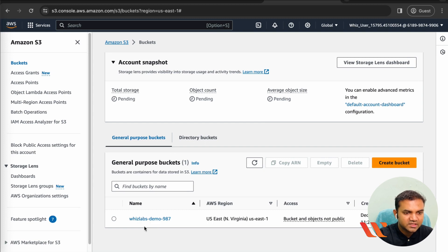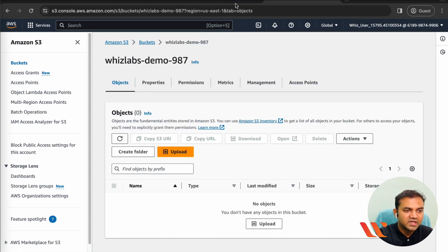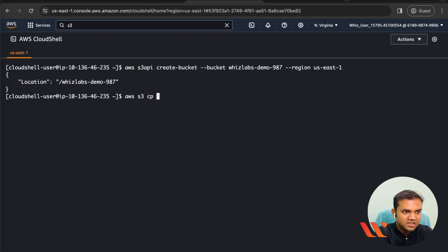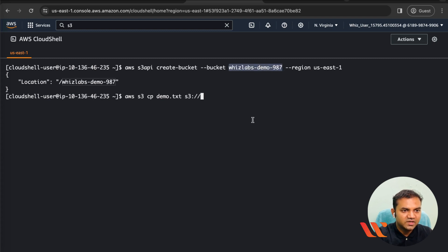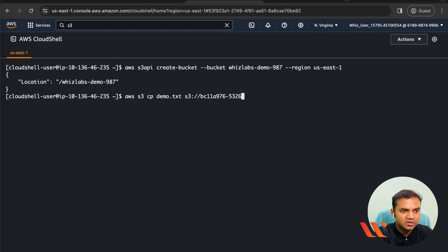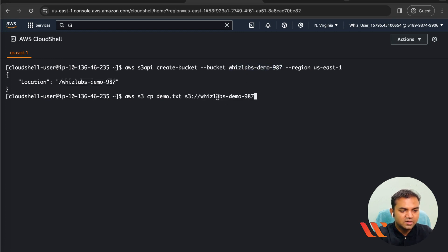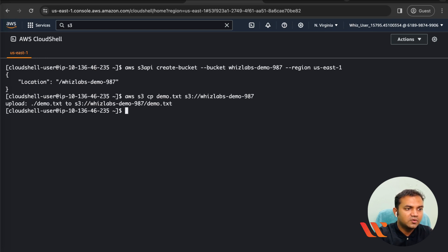To upload the file, type 'aws s3 cp' followed by the file name 'demo.txt', then the bucket path with the bucket name. Copy the bucket name to specify the S3 path, then press Enter. The upload has been completed. If you refresh the Objects view in the console, you will be able to see the object called demo.txt.